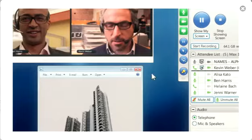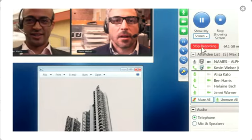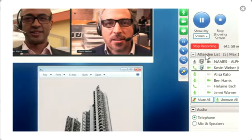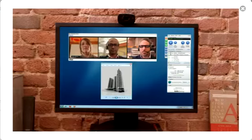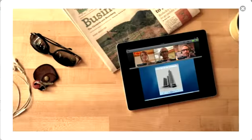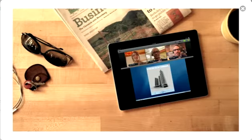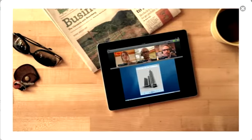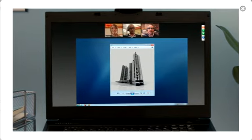Record the entire meeting with a click of a button for review later. And HDFaces video conferencing lets you meet face-to-face with your team, even if they're half a world away.